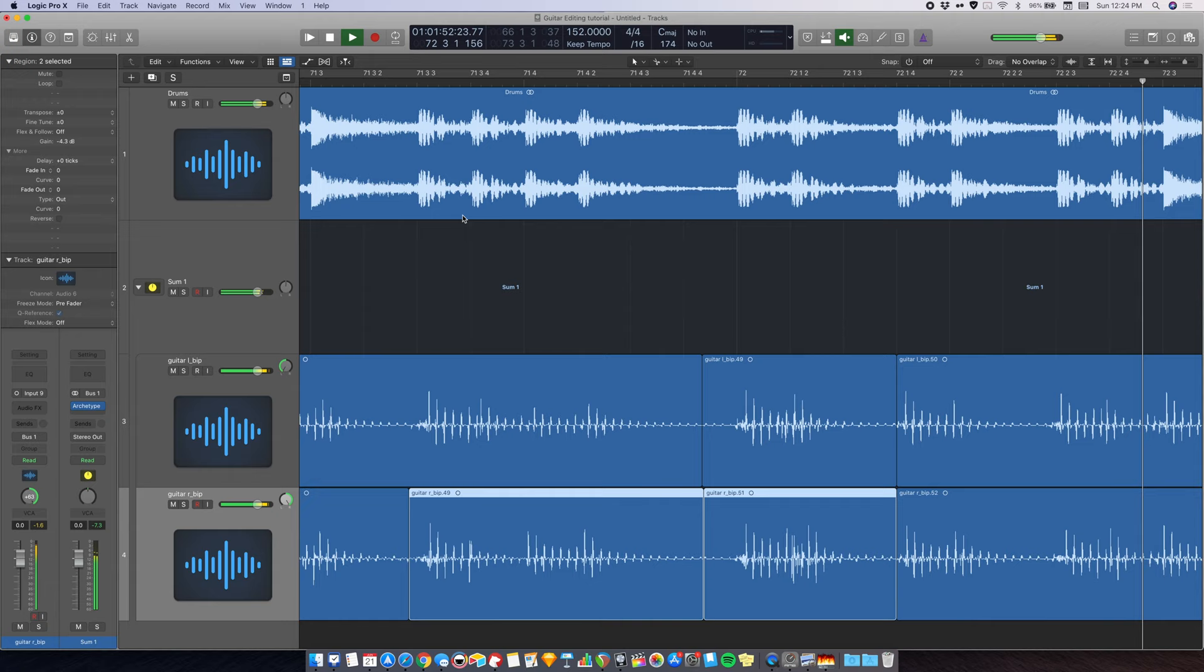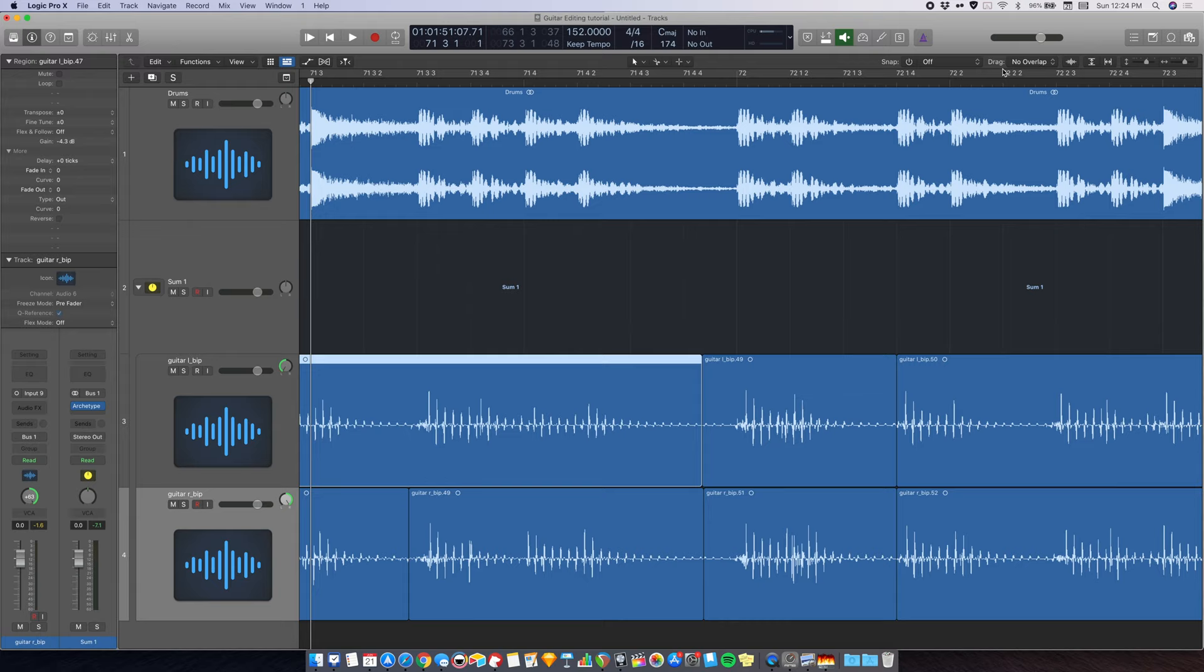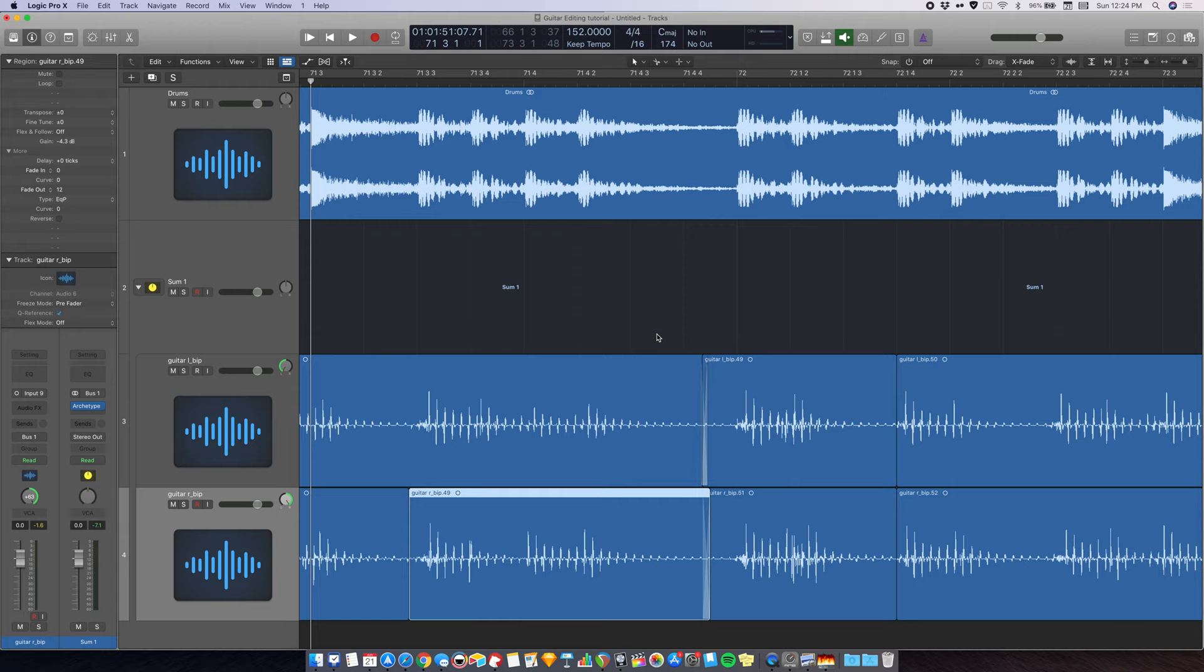So I'm going to enable the drag to X-fade. And I'm going to drag this one a little bit over. This one as well. And let's see what it sounds like.